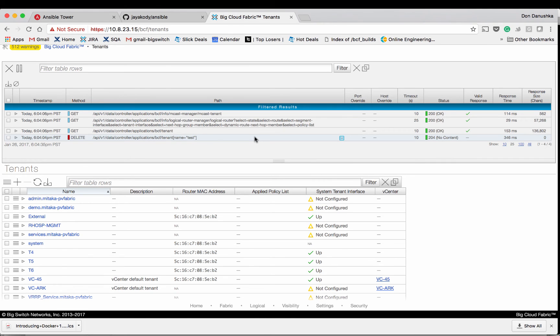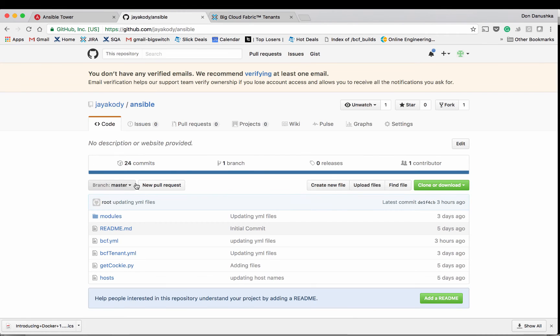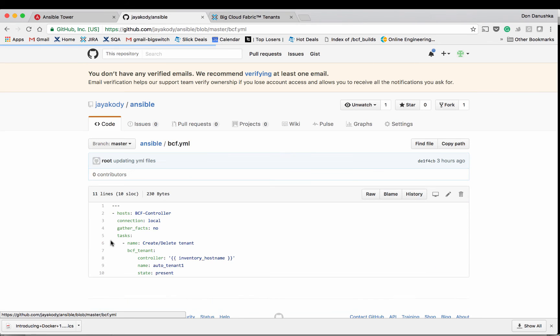Then you can use the pull request model to manage these changes and a service such as Ansible Tower to automatically push those changes to the Big Cloud Fabric. You can use GitHub, Bitbucket or your own private repo. In here I'm using GitHub and I've created a repo called Ansible.